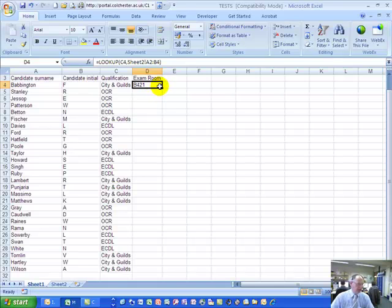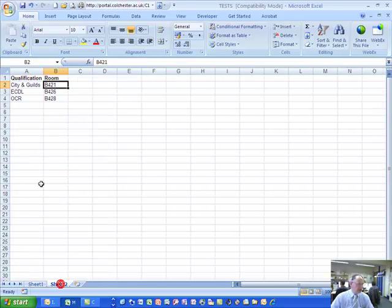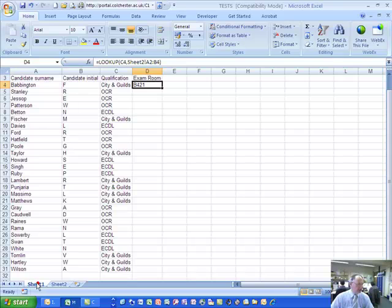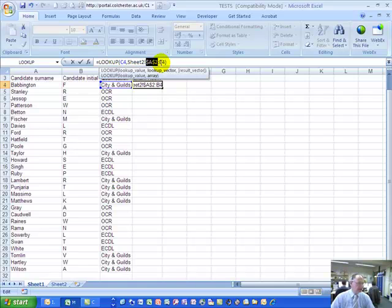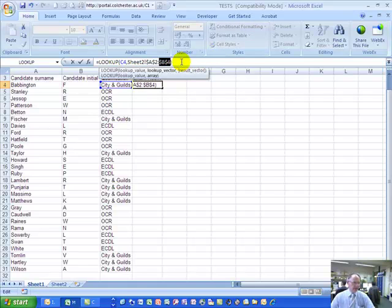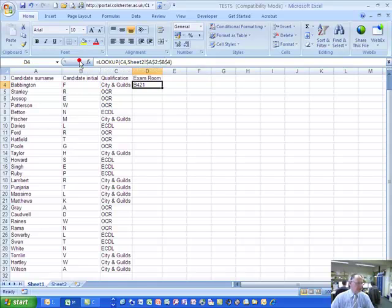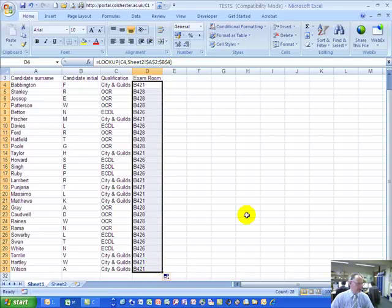Now, before we replicate that formula down into the other cells of the exam room column, we have to make sure the formula continues to look just at this range of cells. In order to do that, in the formula bar, click in between A and 2 of the cell reference A2, then using the function keys press F4. That gives the two dollar signs that go either side of the letter A in cell reference A2. Click in the second cell reference between the B and the 4 and again press F4. That makes it what is called an absolute reference. Click the enter tick on the formula bar — that's now modified the formula — and you can now replicate that formula down to the other cells within the exam room column.